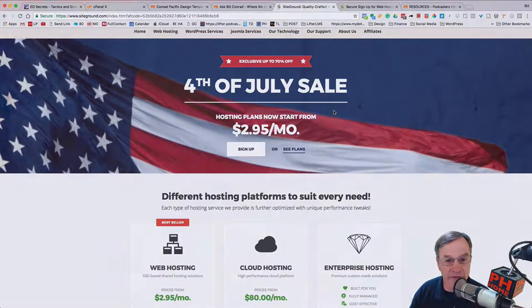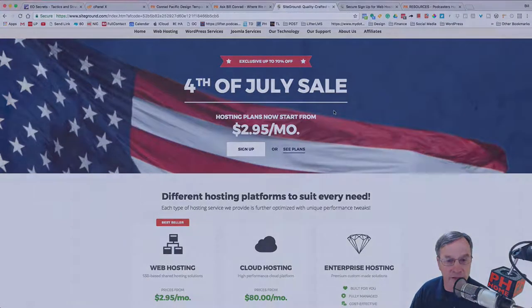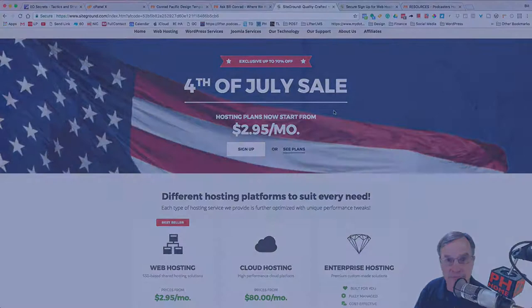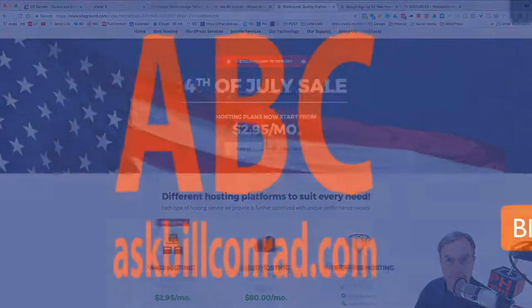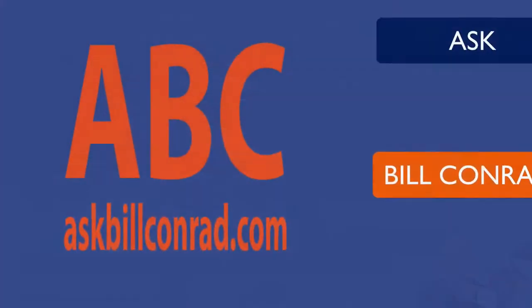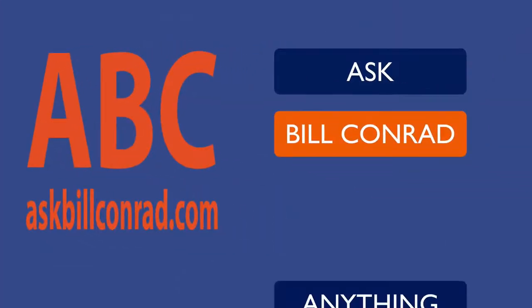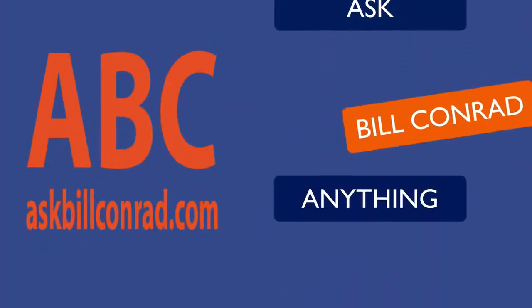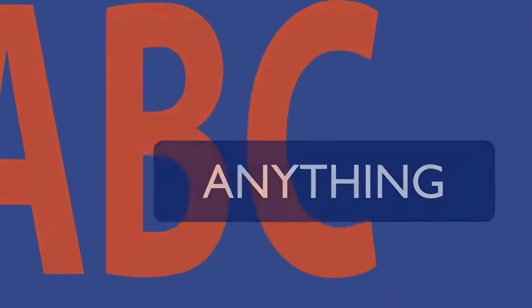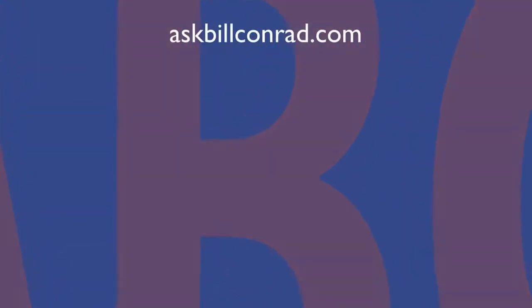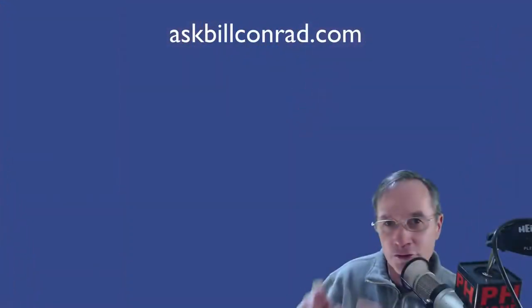I hope you enjoyed this episode of Ask Bill Conrad. If you could, please come right here and go to Ask Bill Conrad and subscribe right here. It should be right about there. Appreciate you tuning in today. If you have any more questions, please leave them down below on YouTube.